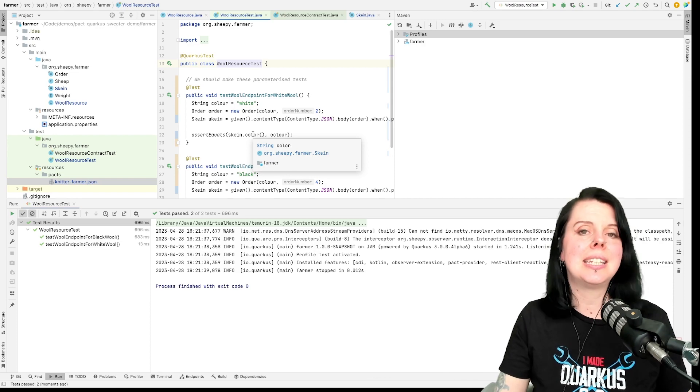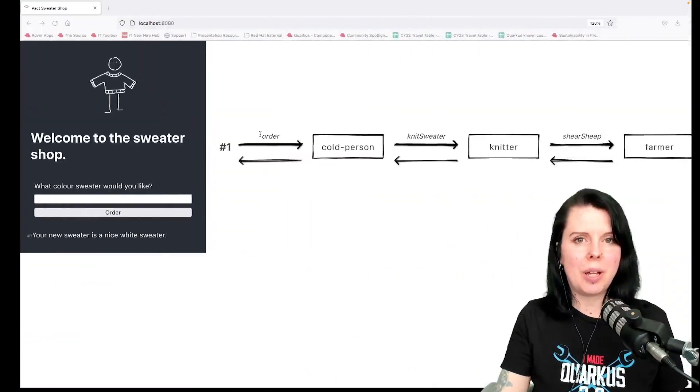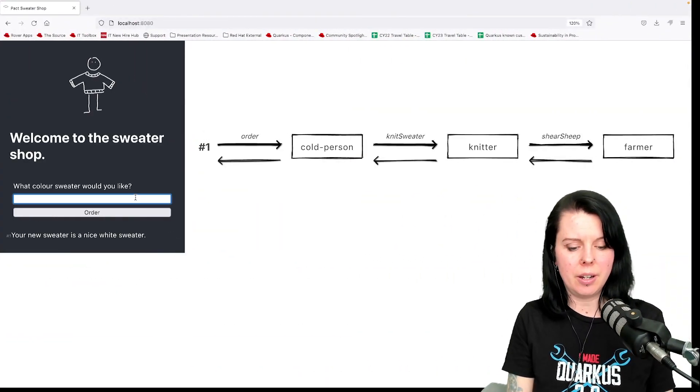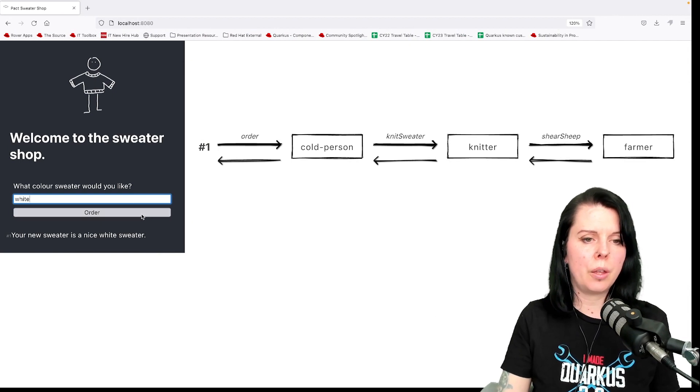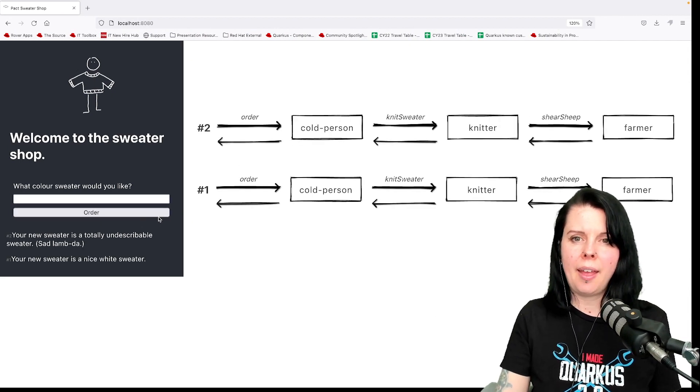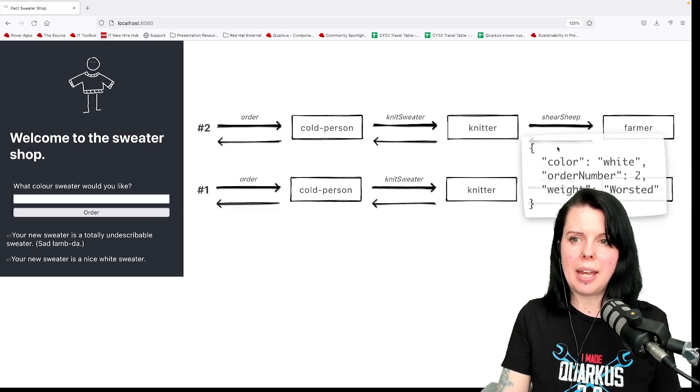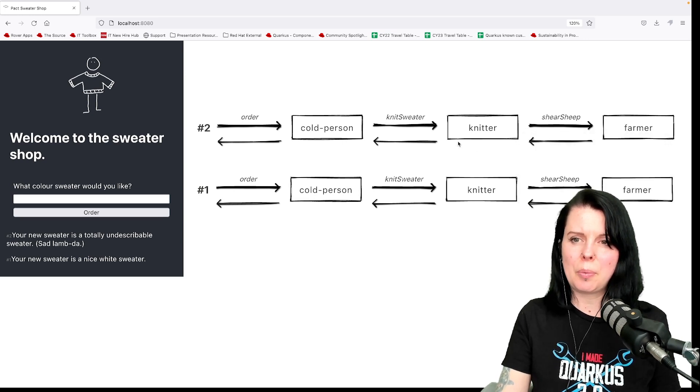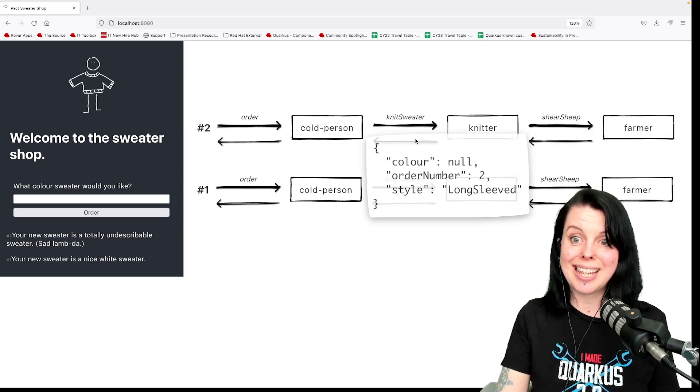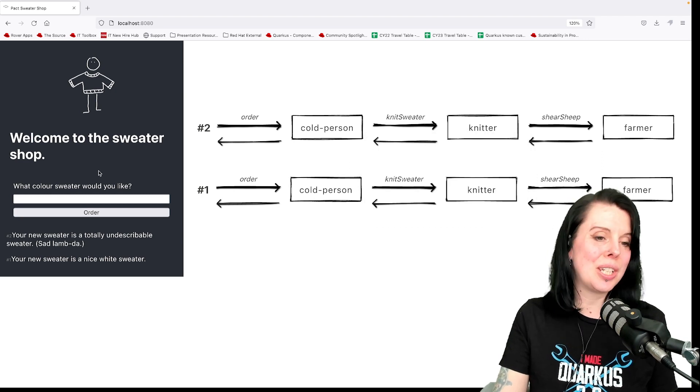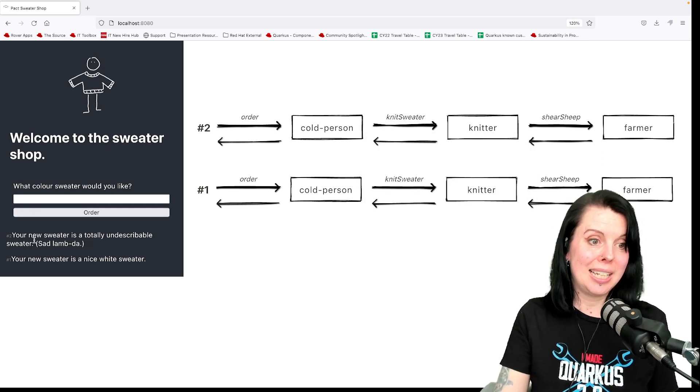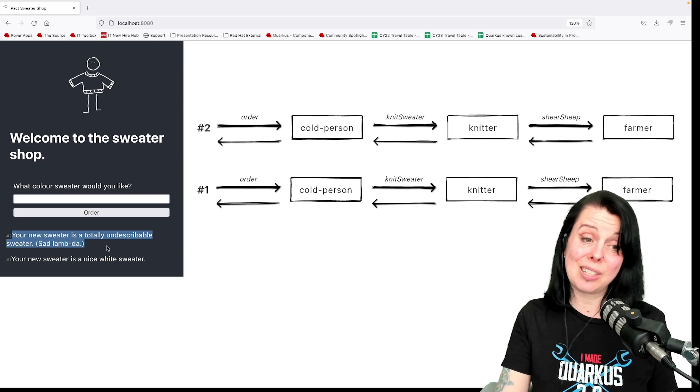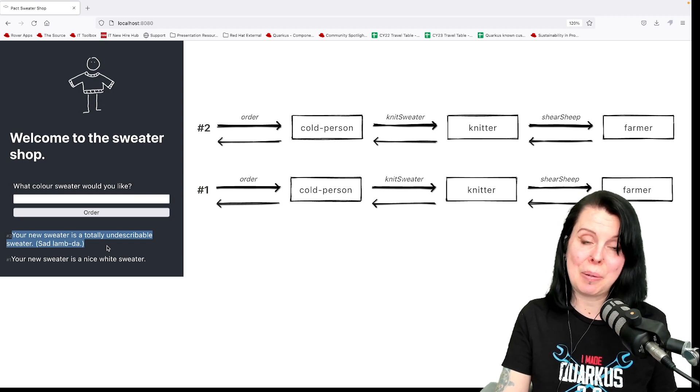Well, let's see. So let's go back to the actual application and order another white sweater. So let's order that. It kind of looks like it's okay, so I pass back the colour here, but then when I get to the knitter the colour is null, and you can see that reflected in the UI. It says my new sweater is a totally undescribable sweater. Sad lambda.